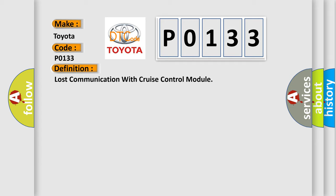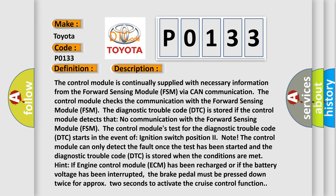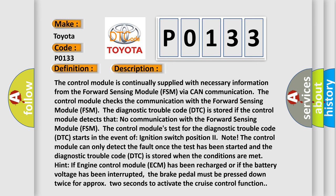And now this is a short description of this DTC code. The control module is continually supplied with necessary information from the Forward Sensing Module (FSM) via CAN communication. The control module checks the communication with the Forward Sensing Module.